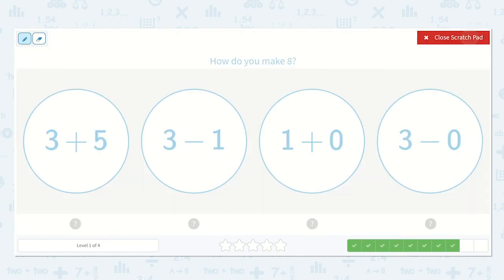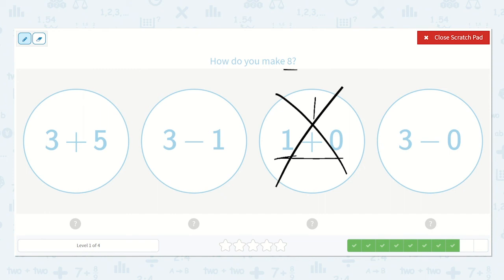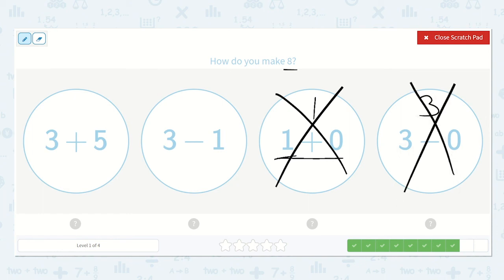Now they ask: how do you make 8? Let's find some we can rule out first. 1 plus 0 — if I add 0 to a number, it will just be that same number, so the answer here is 1, and that is not what we're looking for. Here we have 3 minus 0 — if we have 3 and we take nothing away from it, we will still have 3, so it is not this one either. Now if we have 3 and we take some away from it, it is going to be less than 3, but 3 is already too small because we're looking for 8.